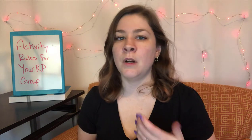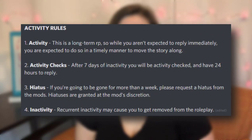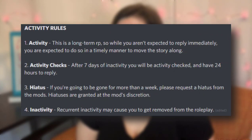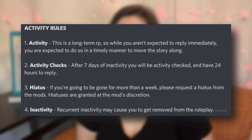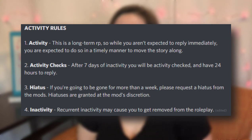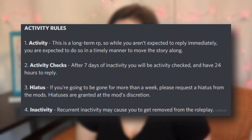I'm going to try to make this as platform agnostic as possible, so understand you're going to probably need to make adjustments on my advice based on what platform your roleplay is hosted on. What I've put up here on screen right now are the activity and the hiatus rules for my roleplay, and this is what we're going to use as our basis for our deep dive.